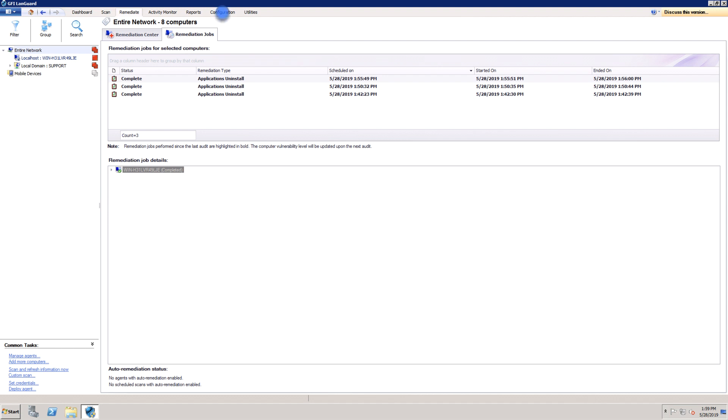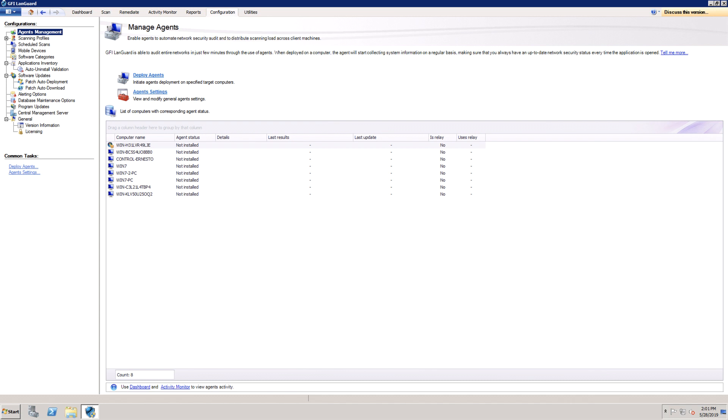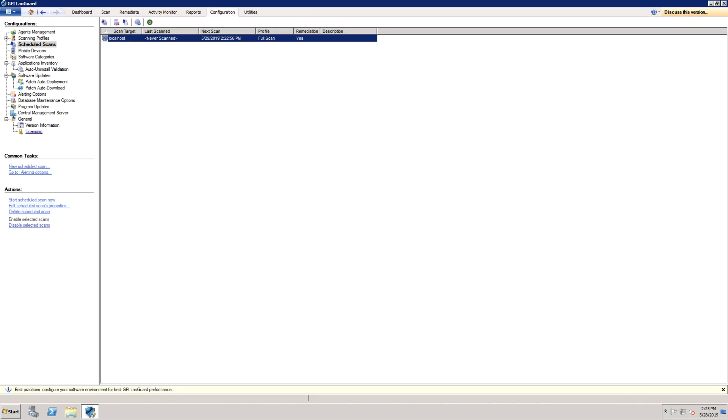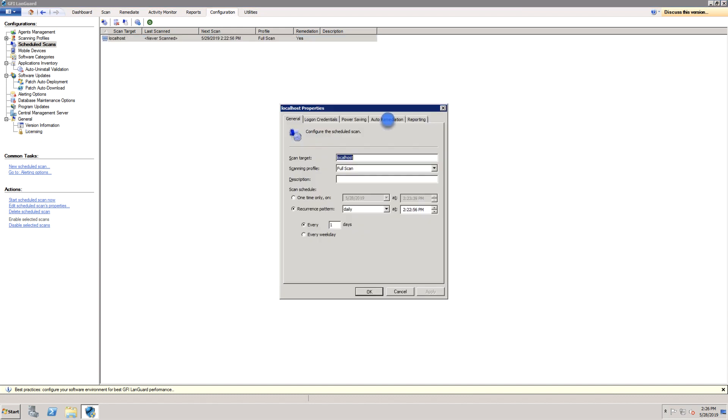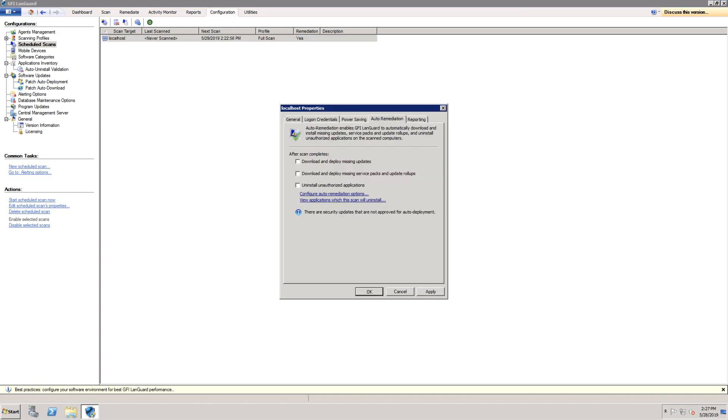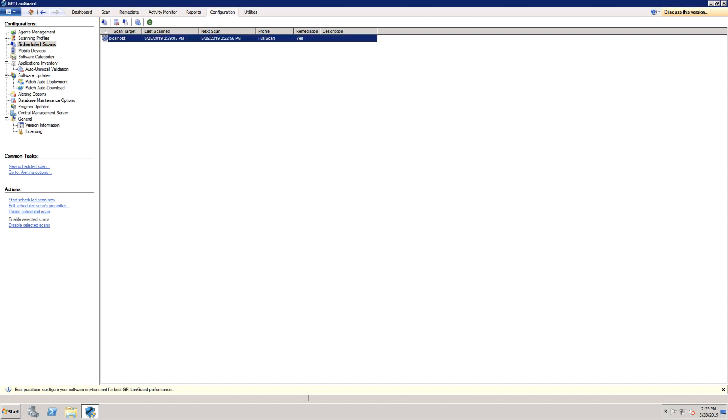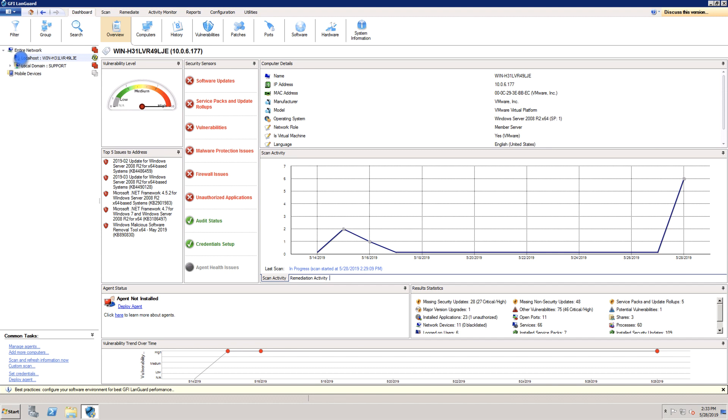Open the Configurations tab and select Scheduled Scans from the Configurations menu. Double-click the Scan target, open the Auto Remediation tab and enable the option from here for Remote Scheduled Scans or from here for Agent Scans.